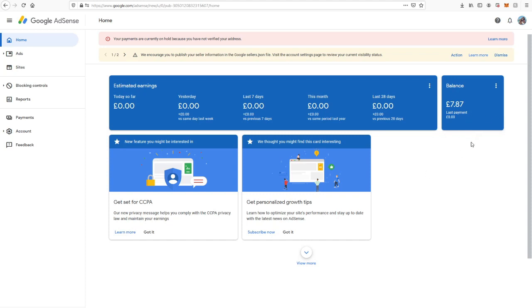In the beginning, it might take several months to get there, but as you get more views and earn more money, you'll hopefully be able to get a monthly income from it. That's how you do it, and I hope that helps anyone trying to work out the process, because it isn't actually that straightforward and the instructions aren't very clear.